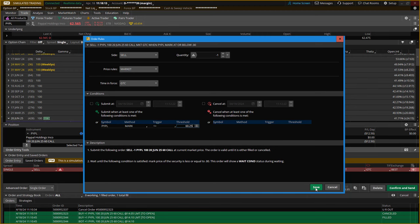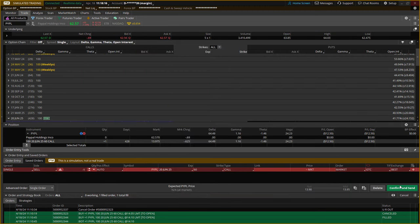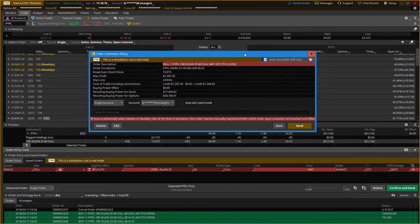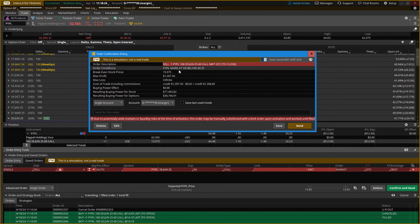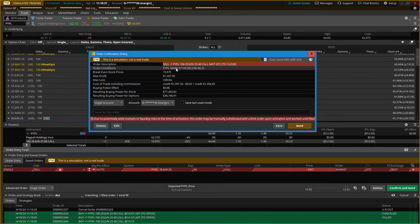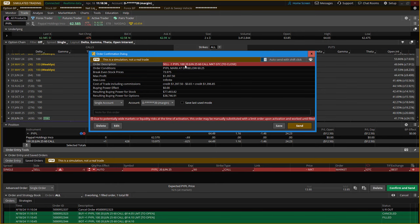I'll click save, and when I hit confirm and send, you can see: the order condition is PayPal mark price at or below 60.25, and when that triggers it immediately sends an order to the market to close this trade. That's a key element — when you put a stop loss order directly in the market, a hard fixed stop loss, market makers can see it.